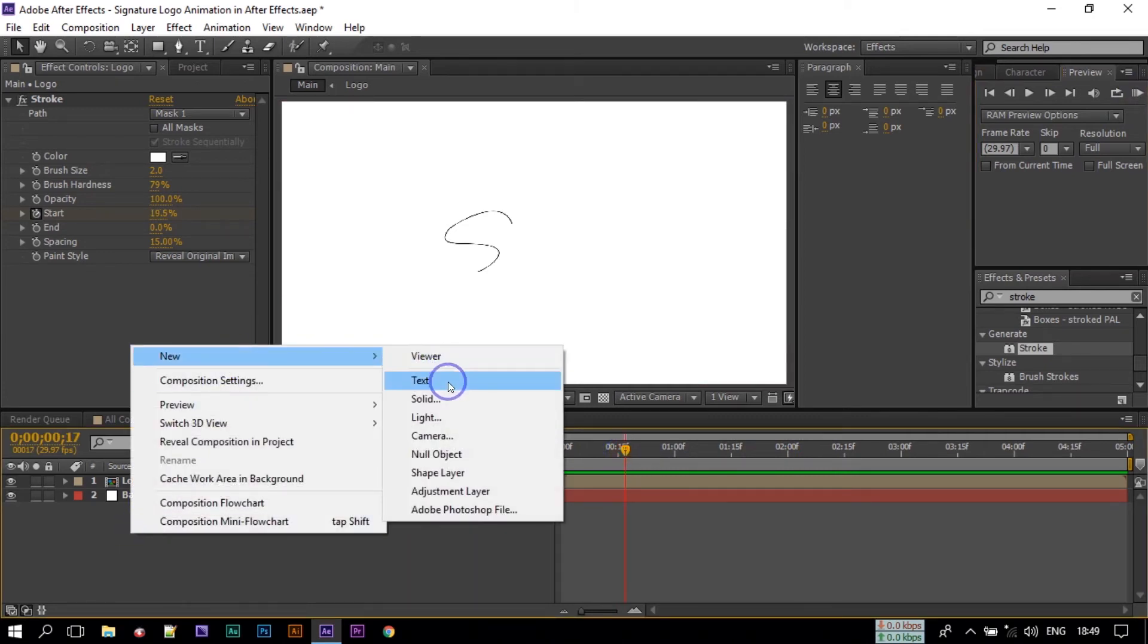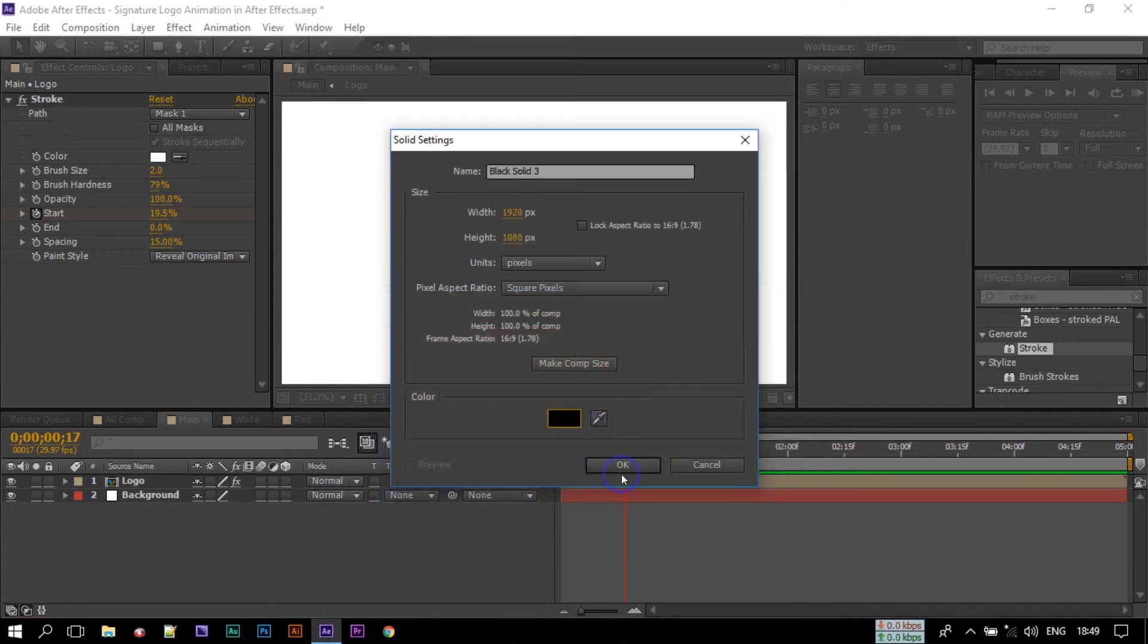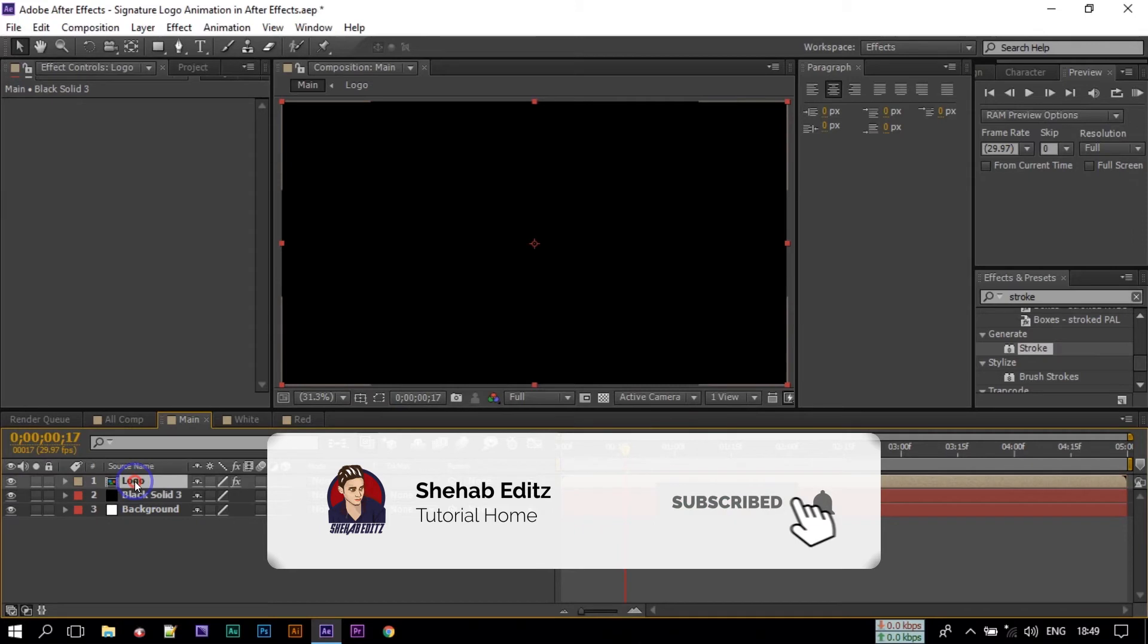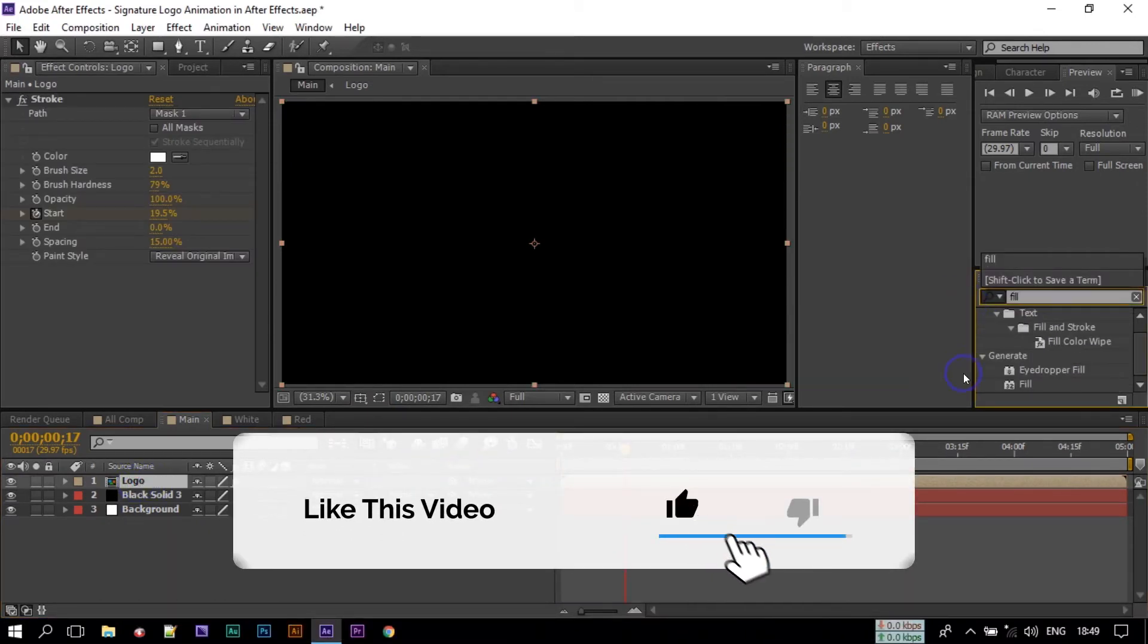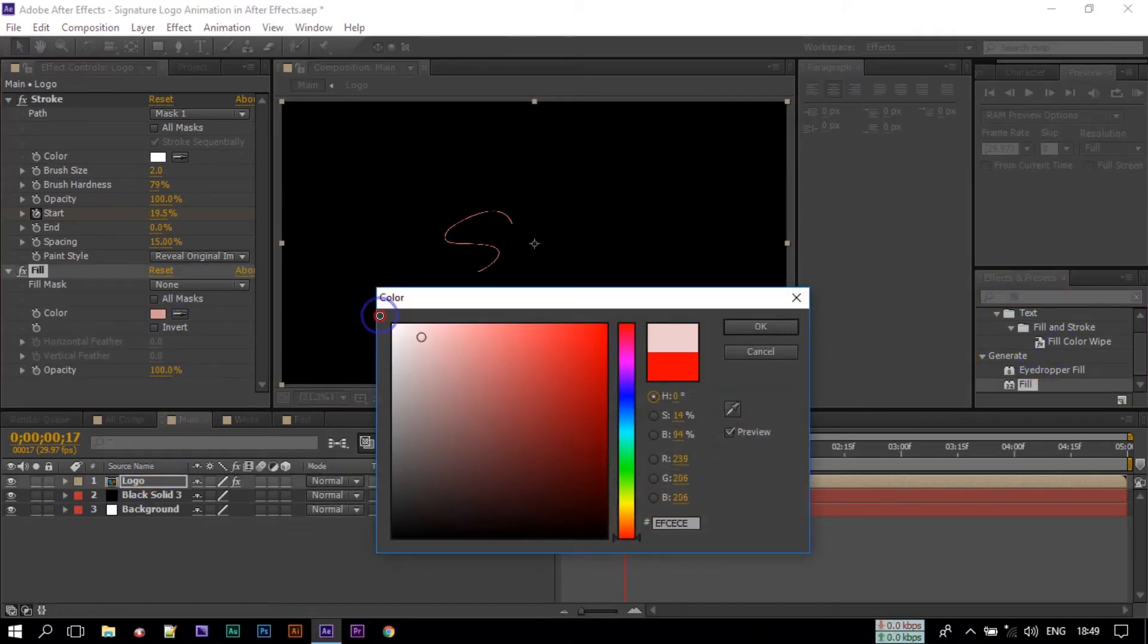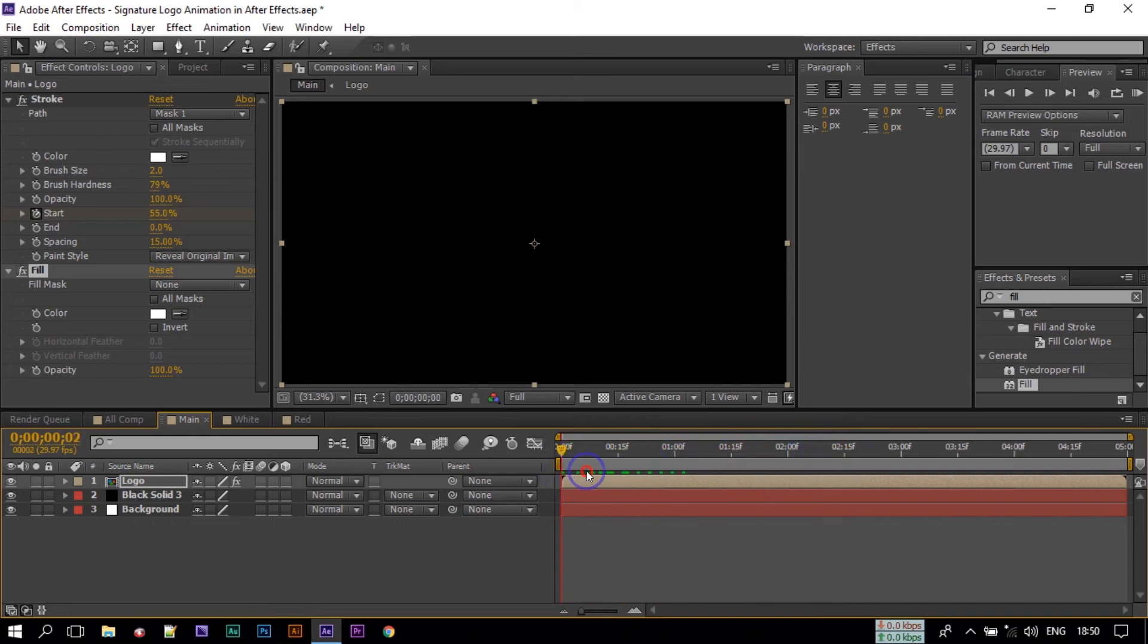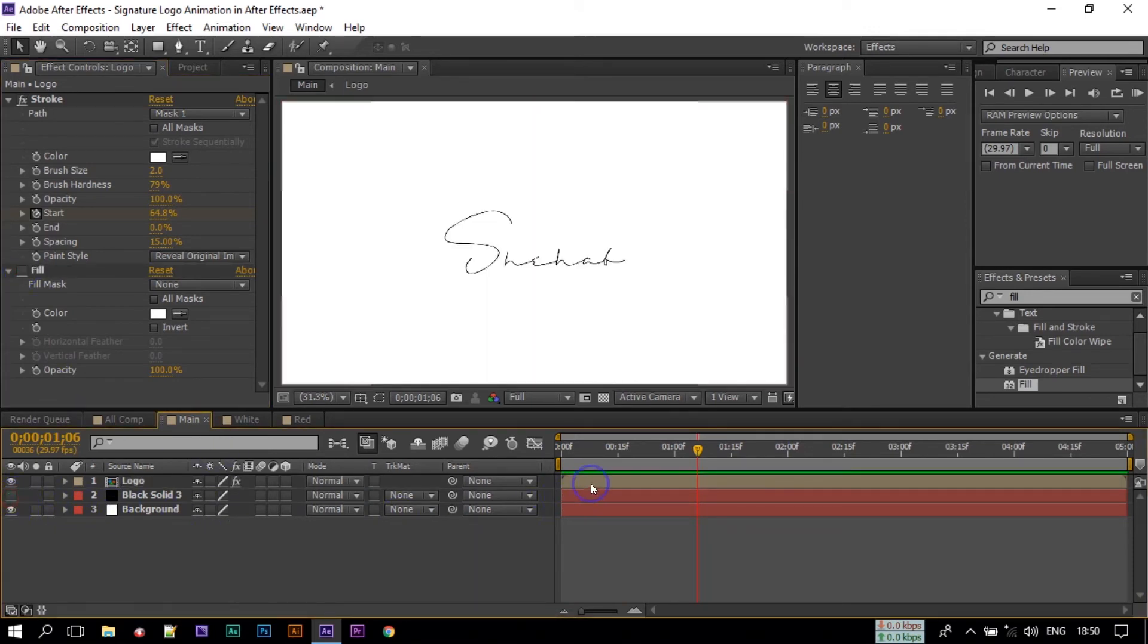So this is our composition. If you want to change the background color you can use another color. Here I am using black. Now let's change the fill color. Search for Fill, apply the Fill to logo, and here change this color to white. Now you can see that it's become white. So I am going with the white background.